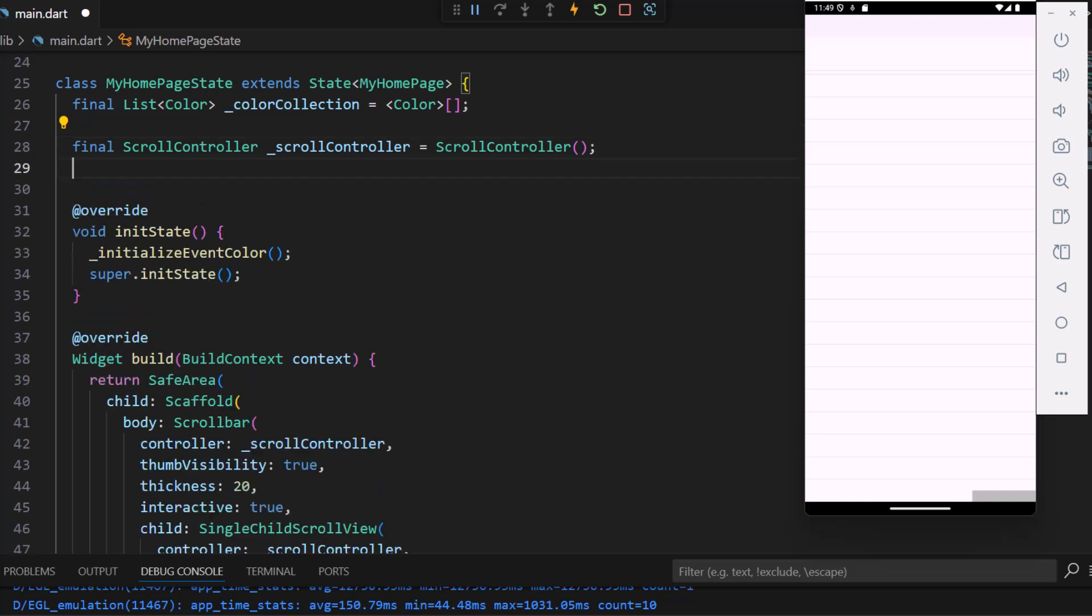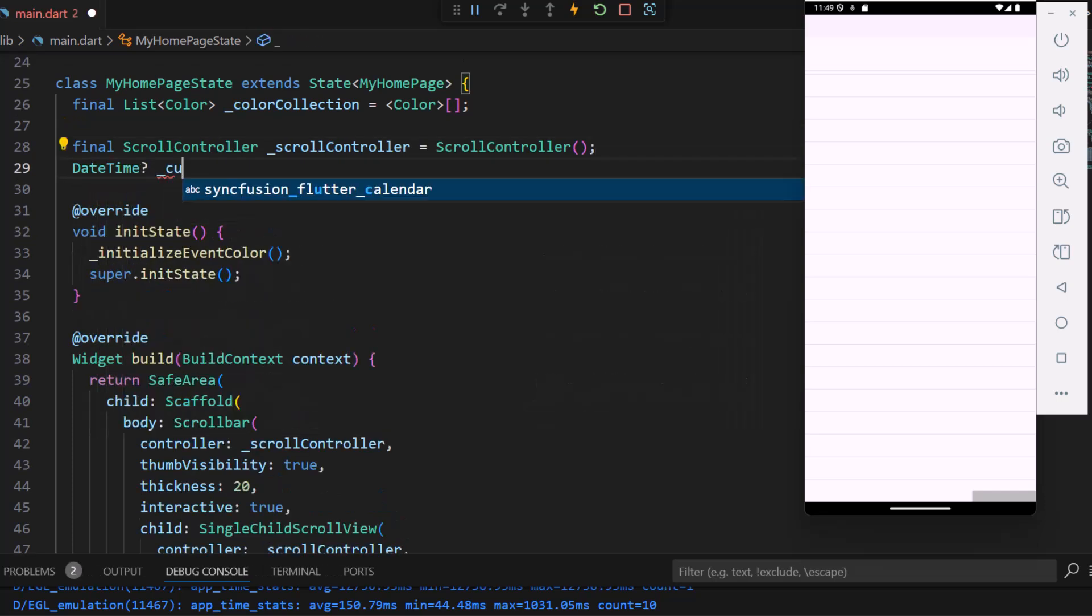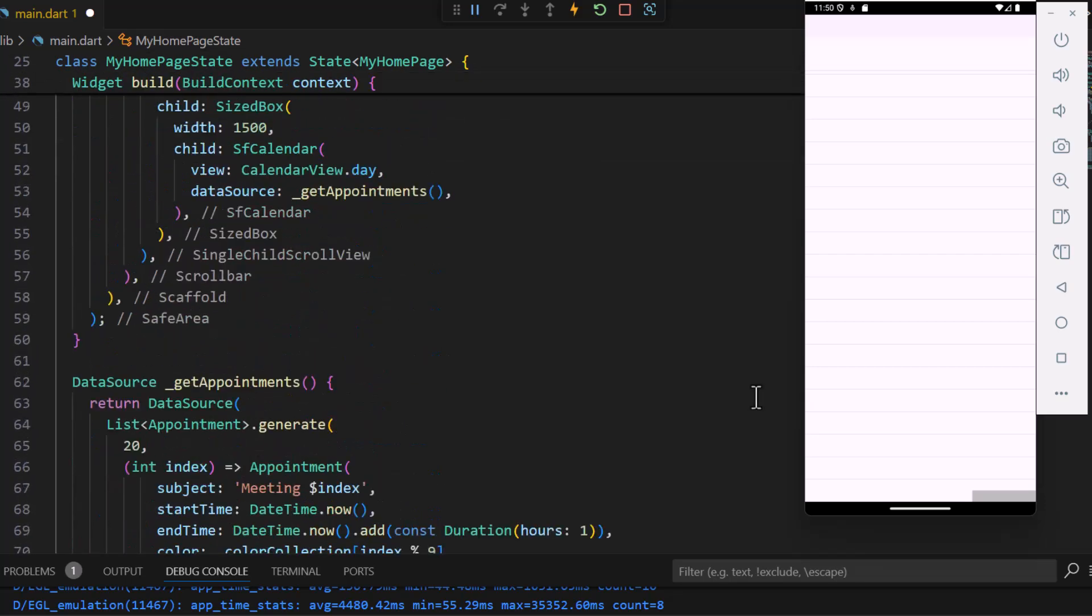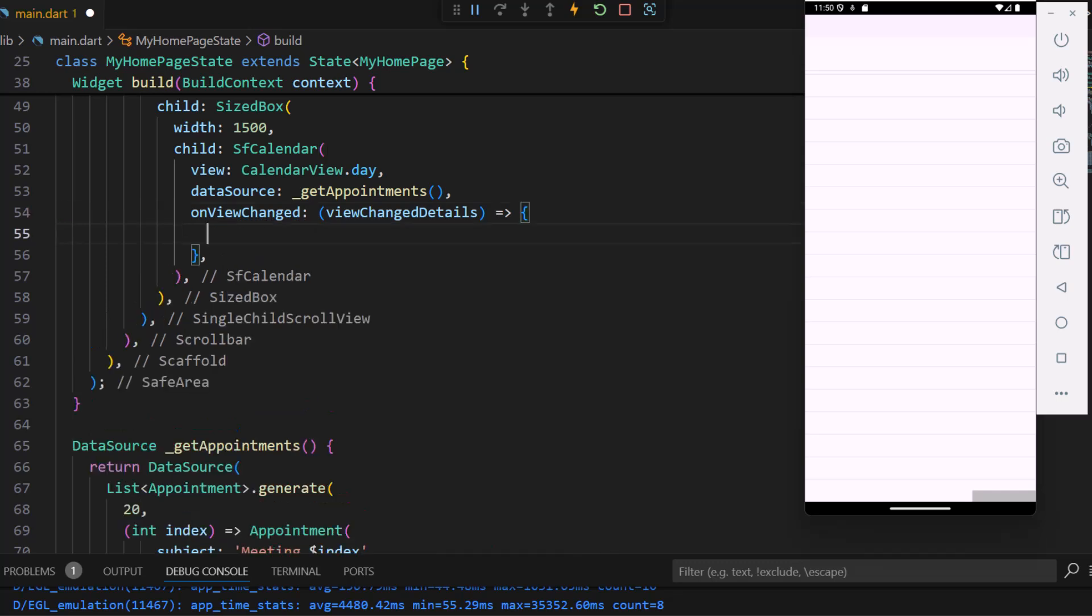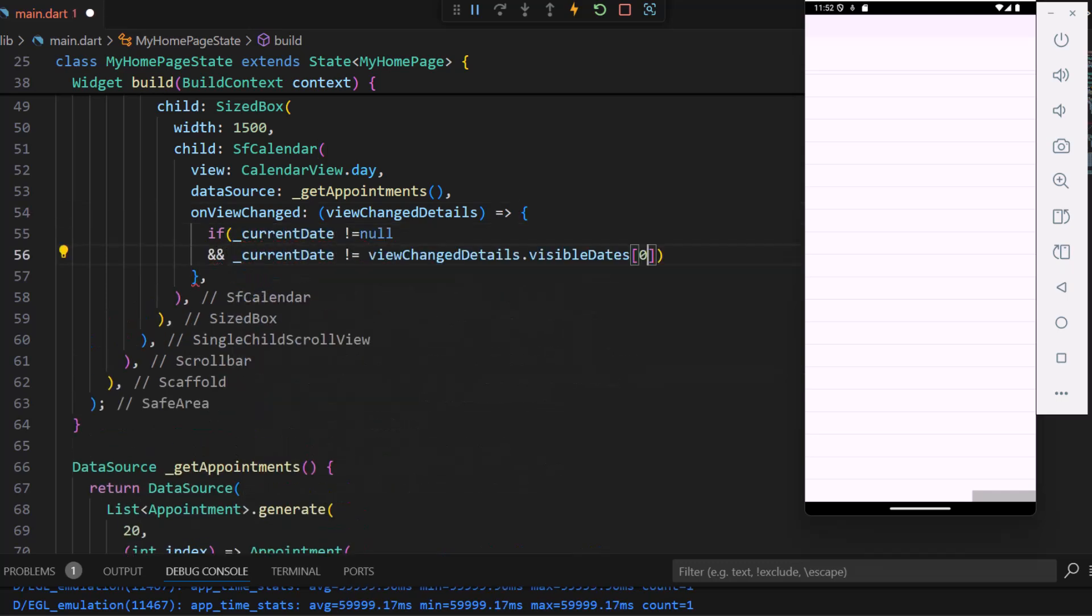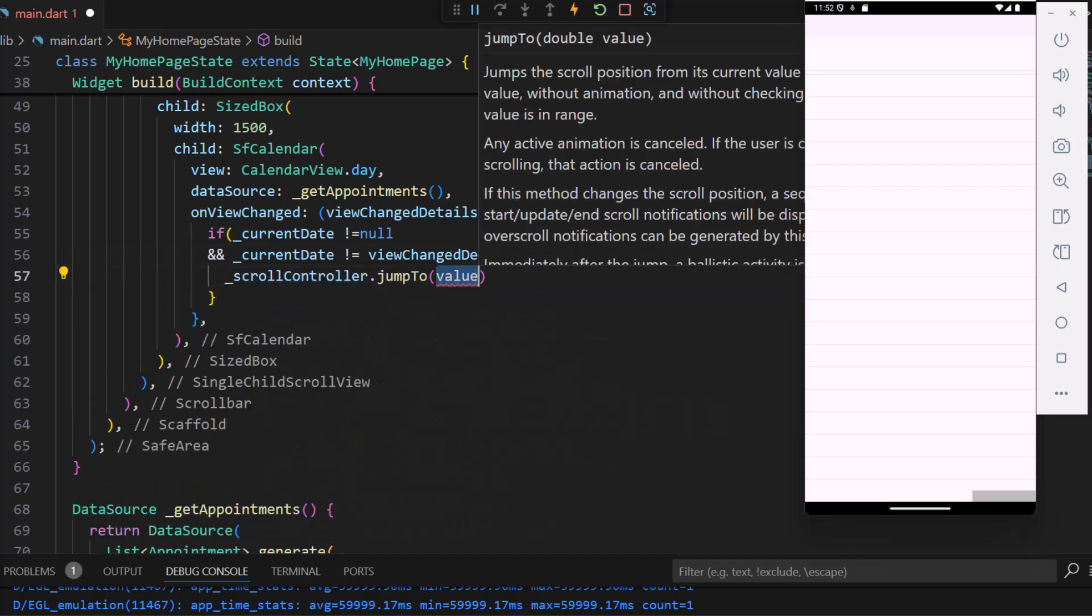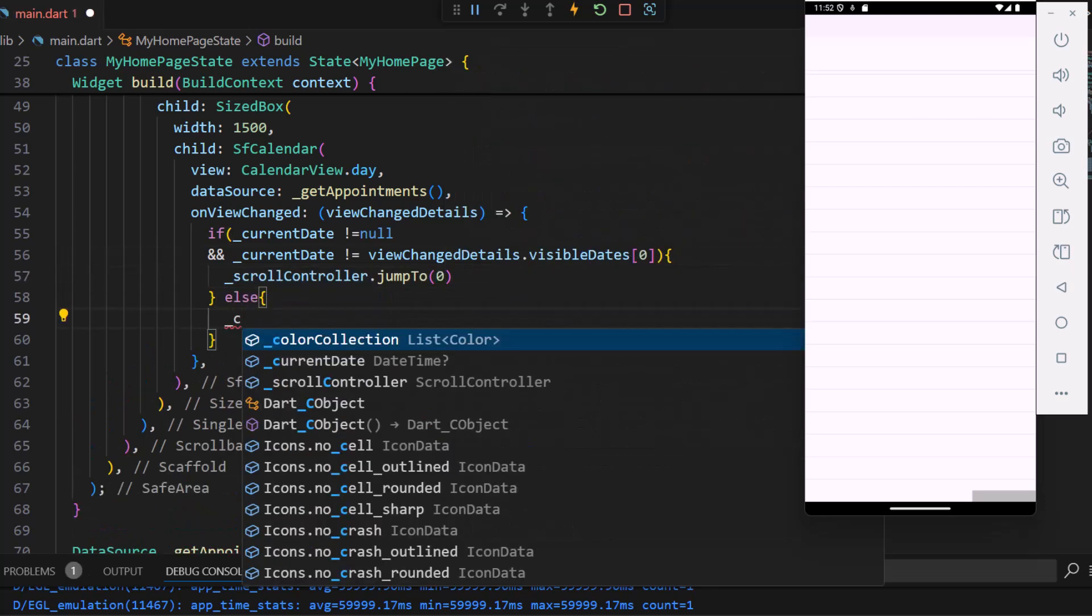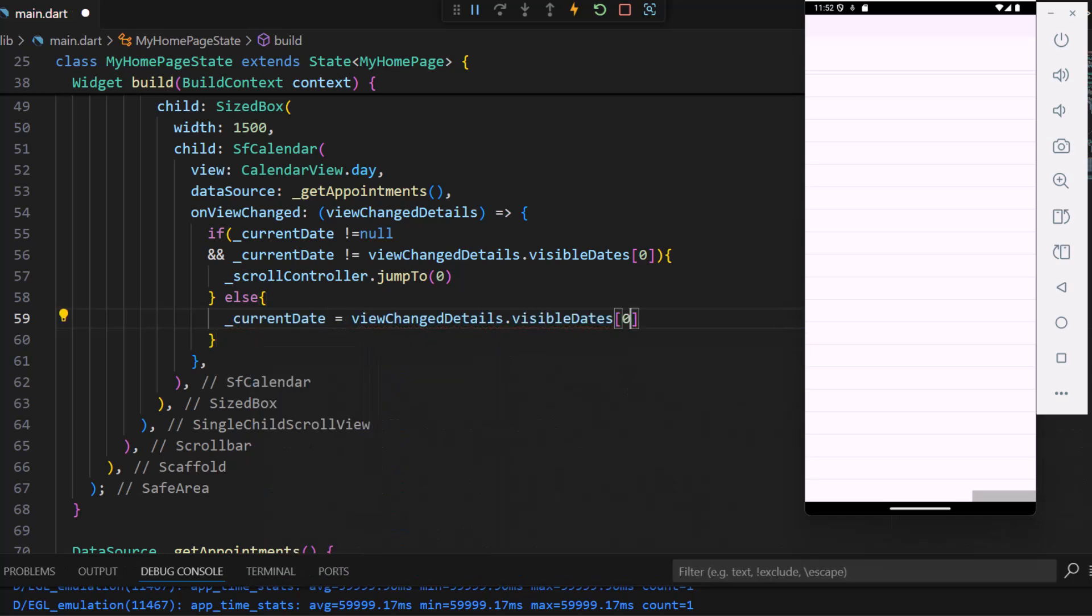So I declare a date time variable, current date. In the calendar widget, I use the on view changed event and ensure the current date is not null and not equal to the first visible date. This ensures that each new day starts at the beginning.